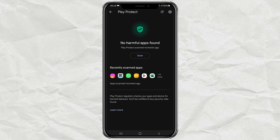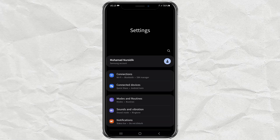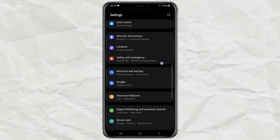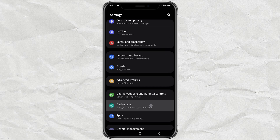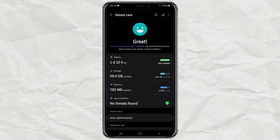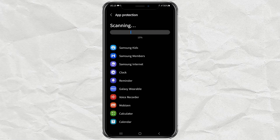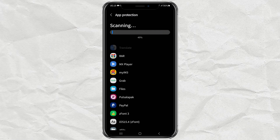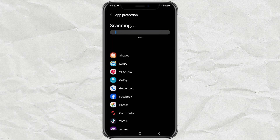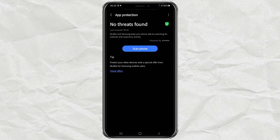The second way is to use Android's built-in features. Go to Settings, open the Device Care menu, then tap the App Protection option, then tap the Scan Phone button. Wait for the process to run. And done — the result is the same: my Android phone is safe from malicious apps.